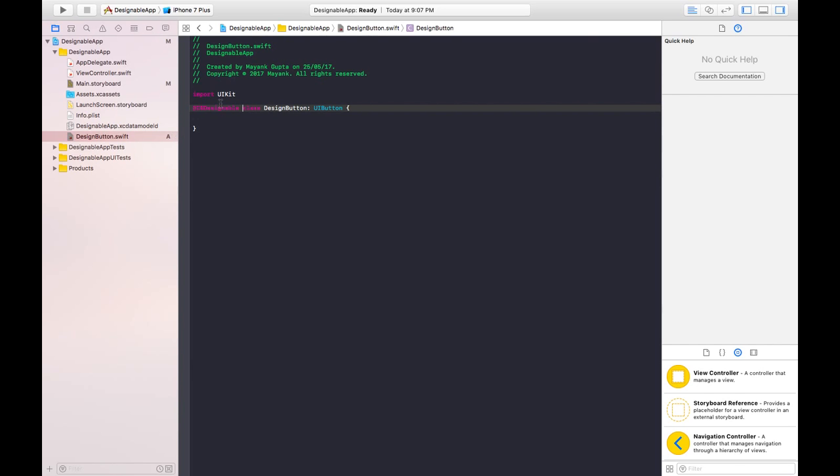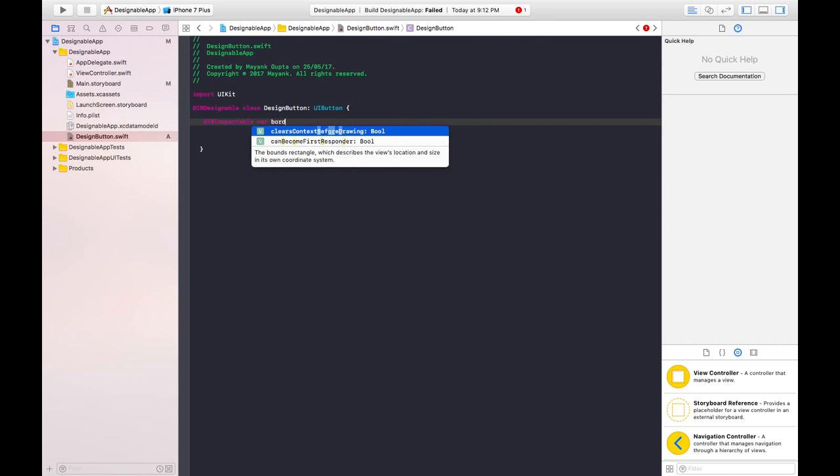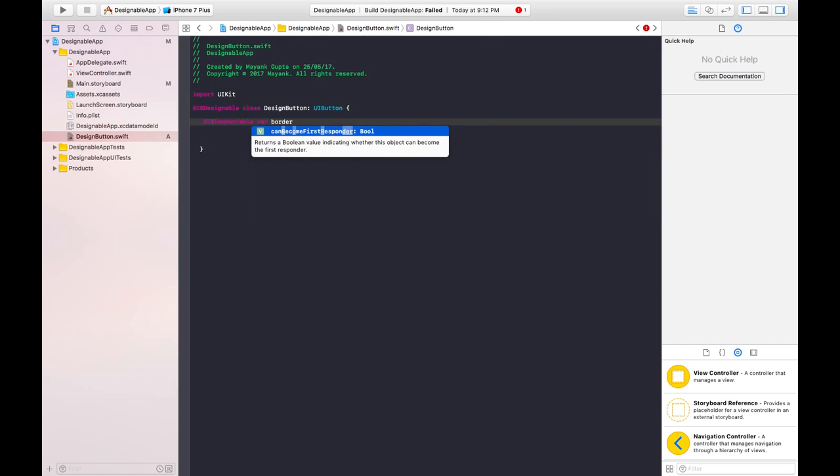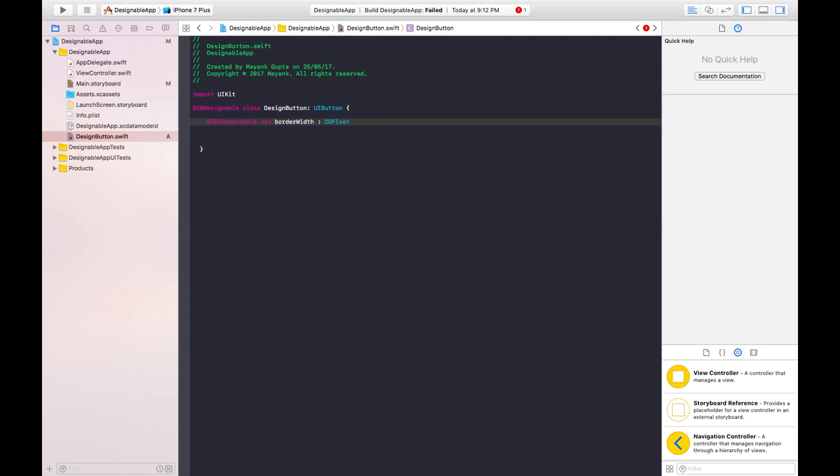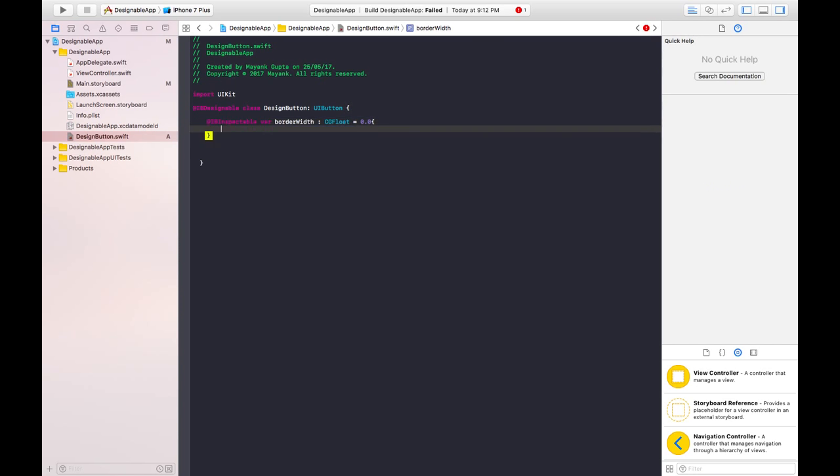So here IB stands for interface builder. IBInspectable. Create a variable, say border width, which we want to change in that button. And its type will be CGFloat. And by default its value will be 0.0. Now you want to set this value to our button's border width.